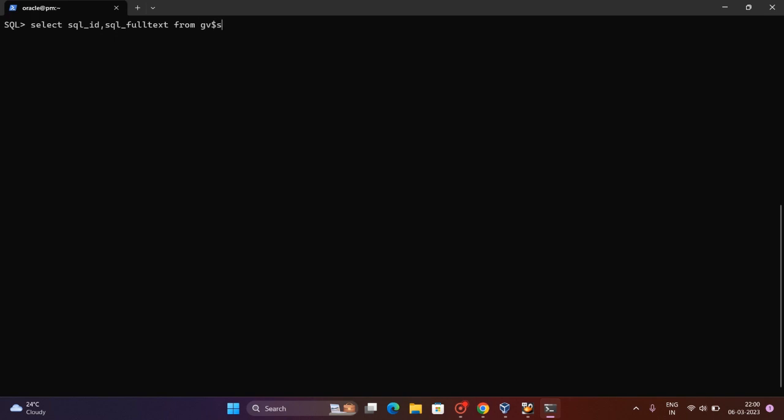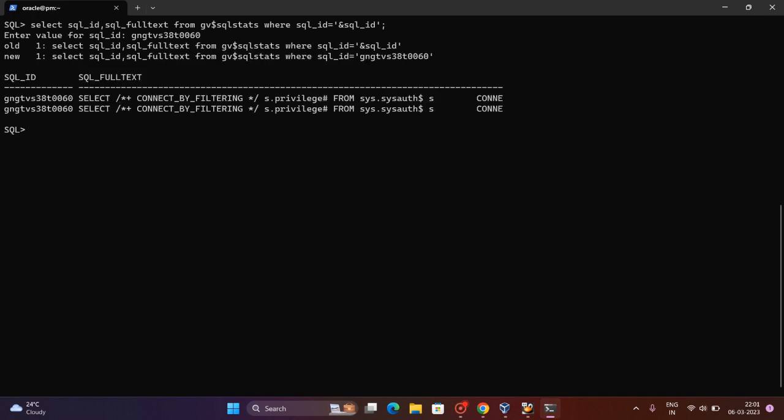And in the WHERE clause we will ask for the SQL ID. The database will prompt for the SQL ID, so you can give it and here it is.